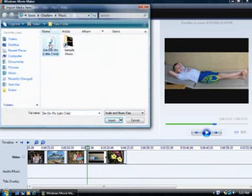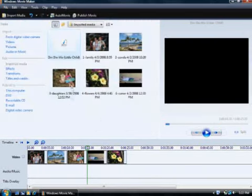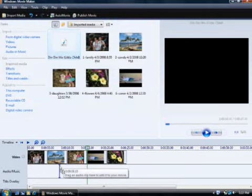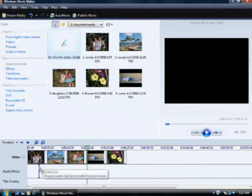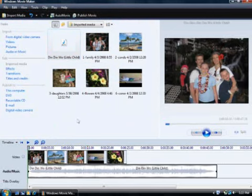I'll choose some music I already have saved on my computer. After I click Import, the music will appear in the contents pane. I drag it into the timeline. To have the music start at the beginning of the slideshow, make sure you put the music file at the beginning of the timeline.